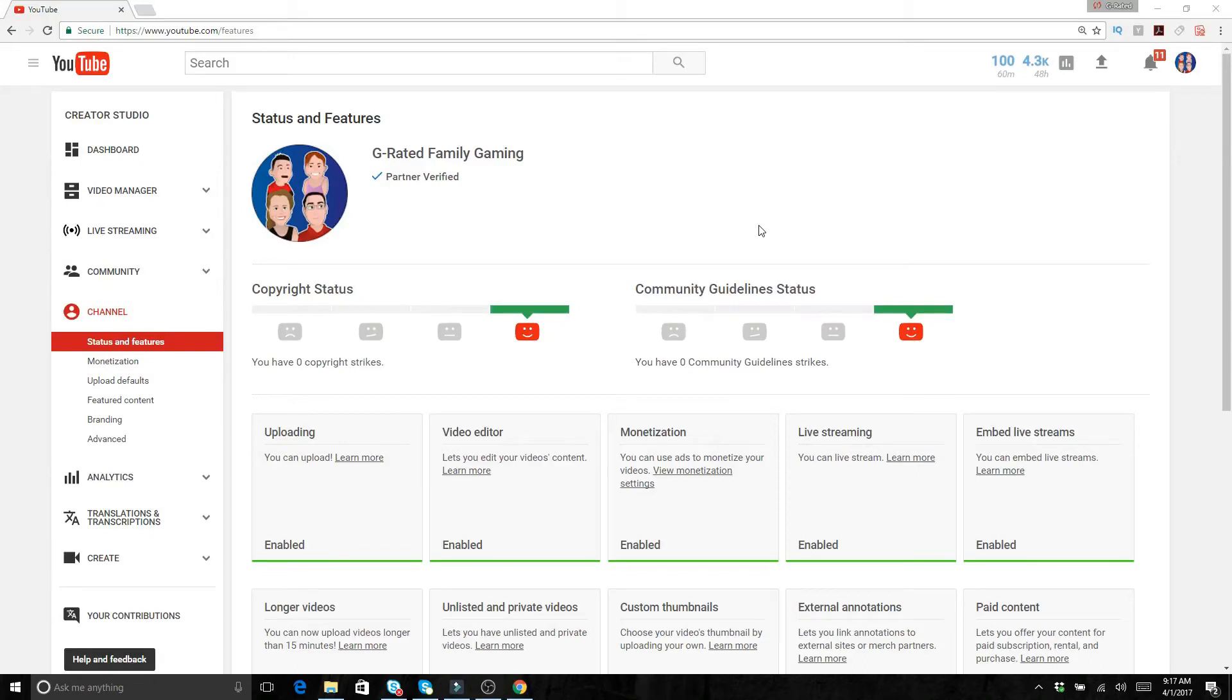Hello everybody and welcome back to the G-rated family gaming channel. I figured in this one we're going to show you guys a little bit of the basics of how to stream using YouTube and OBS.